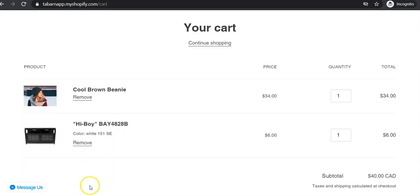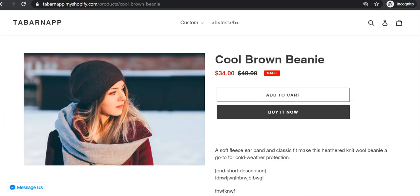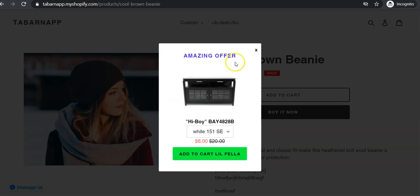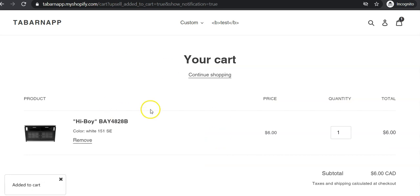But what if I want to replace the main product when the upsell is accepted — so only the upsell is added and not the main product? I could do this as well. The other option is to click on the Add to Cart button, and when the upsell appears, you click Add to Cart and it will replace the main product — the Cool Brown Beanie — with the upsell product.